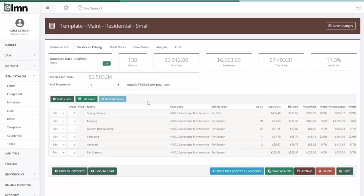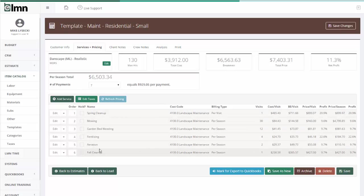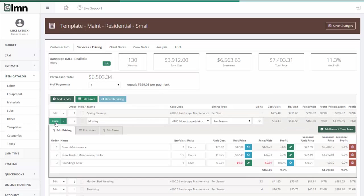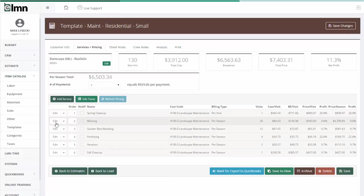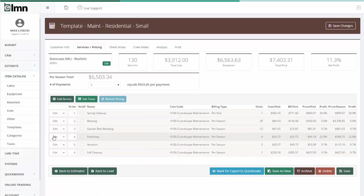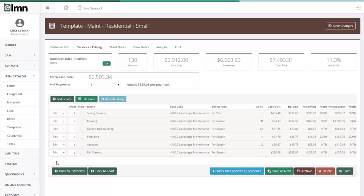When I go to services and pricing, what I've done here is I've built a typical residential mowing contract for our small residential properties and I would have the average amount of time it takes to mow, an average amount of time it takes to weed beds and fertilize and aerate and all the different services that we would offer a small residential contract.